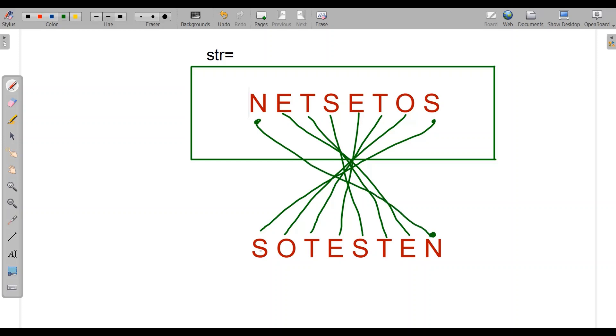So we have to make this using recursion. Let's see how we can make a program using recursion.